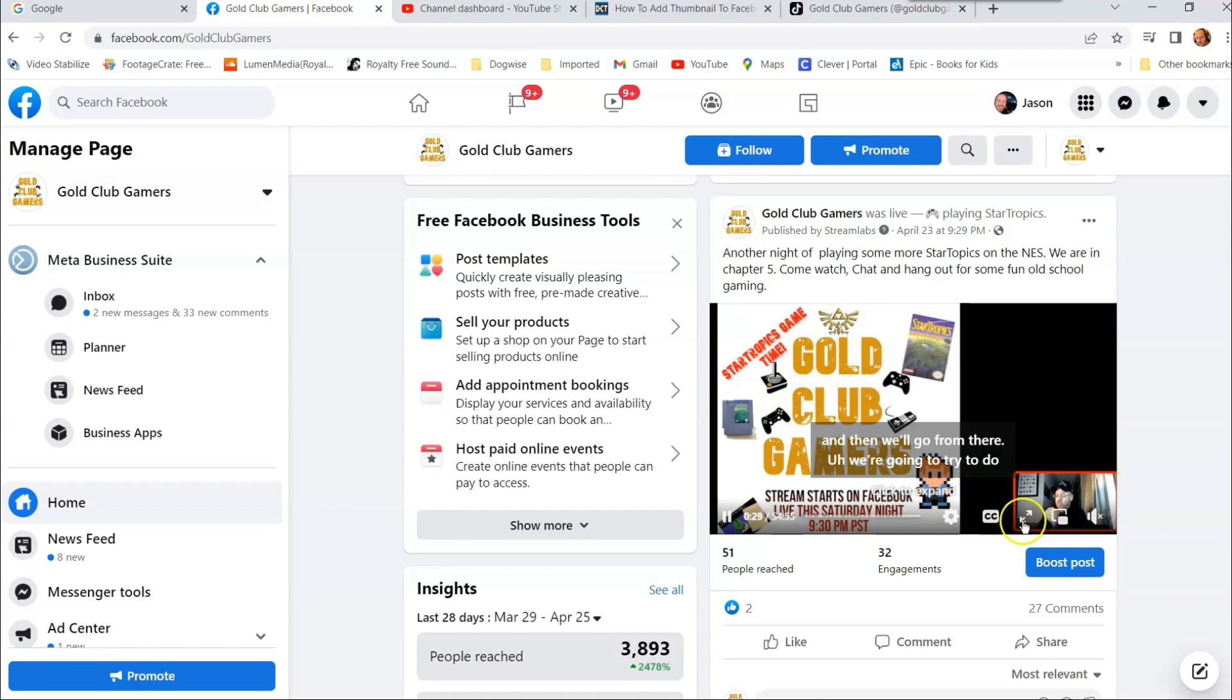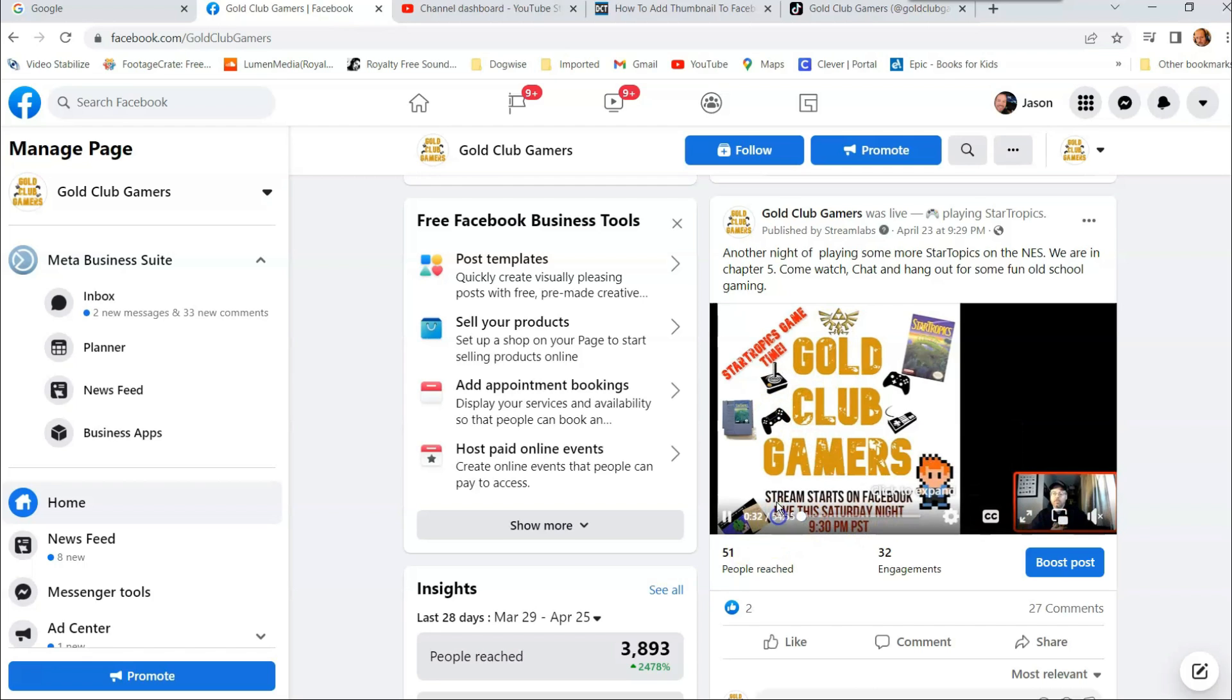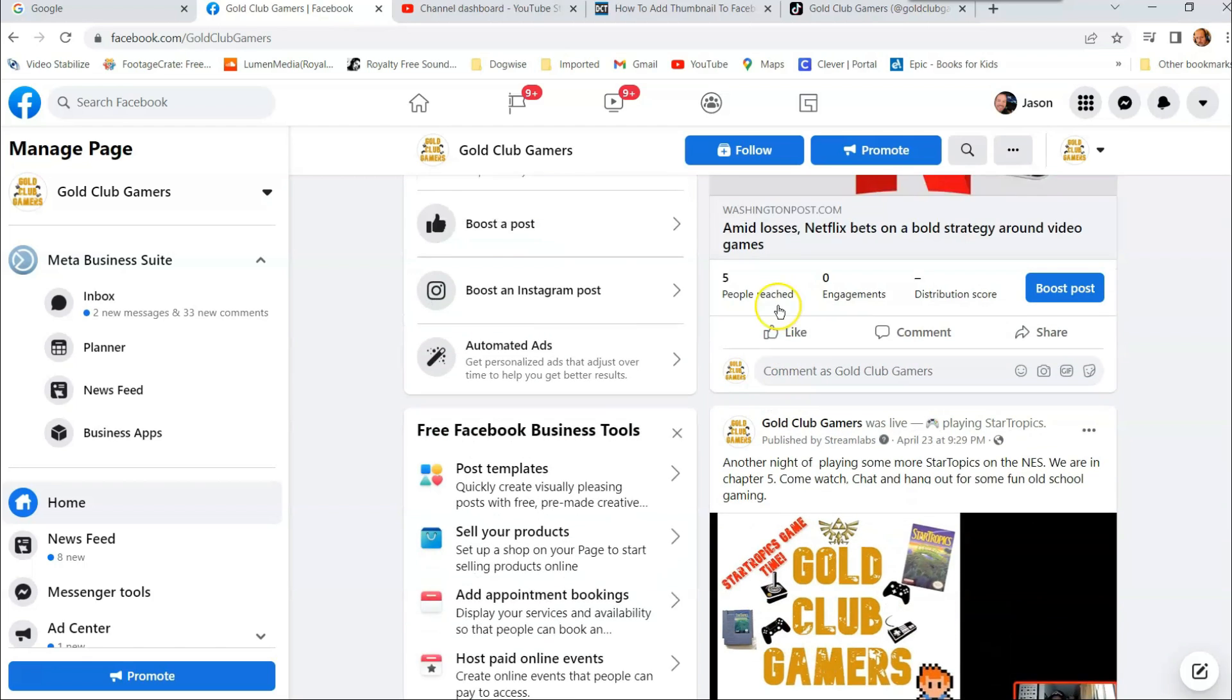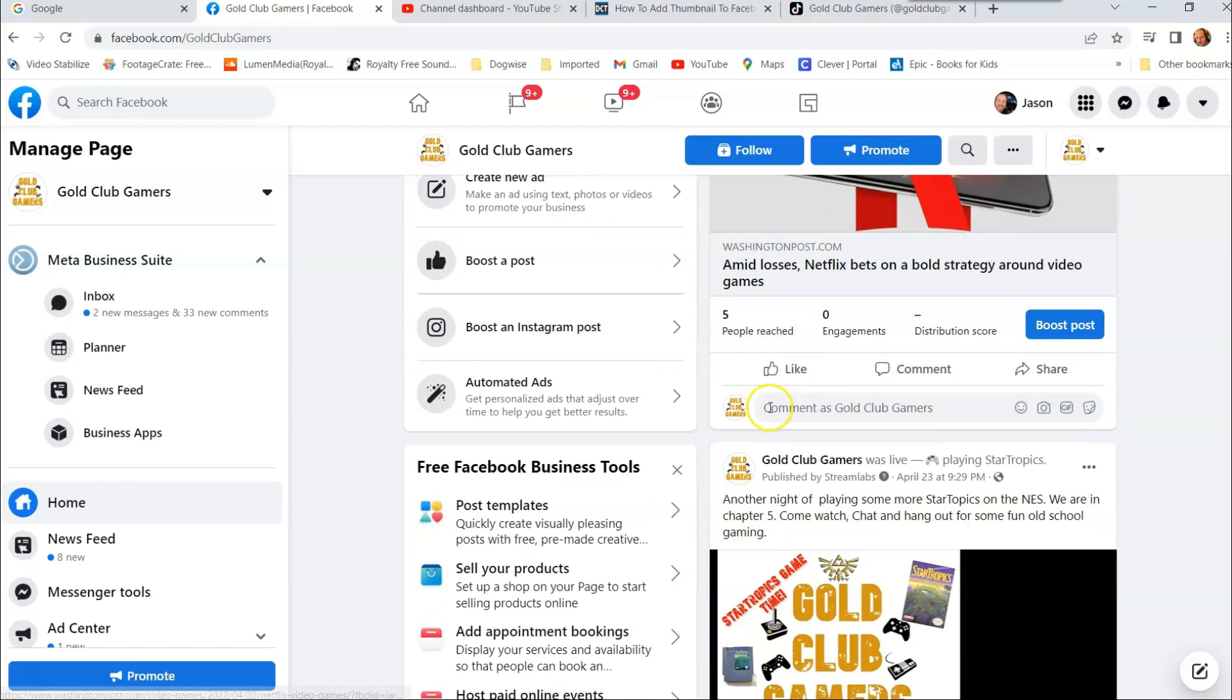So it should be finishing up. There it is. You won't see it right away right here. The thumbnail doesn't always appear right away. You might have to wait a minute or refresh your page. But that's how easy it is to actually add a thumbnail to your Facebook videos.